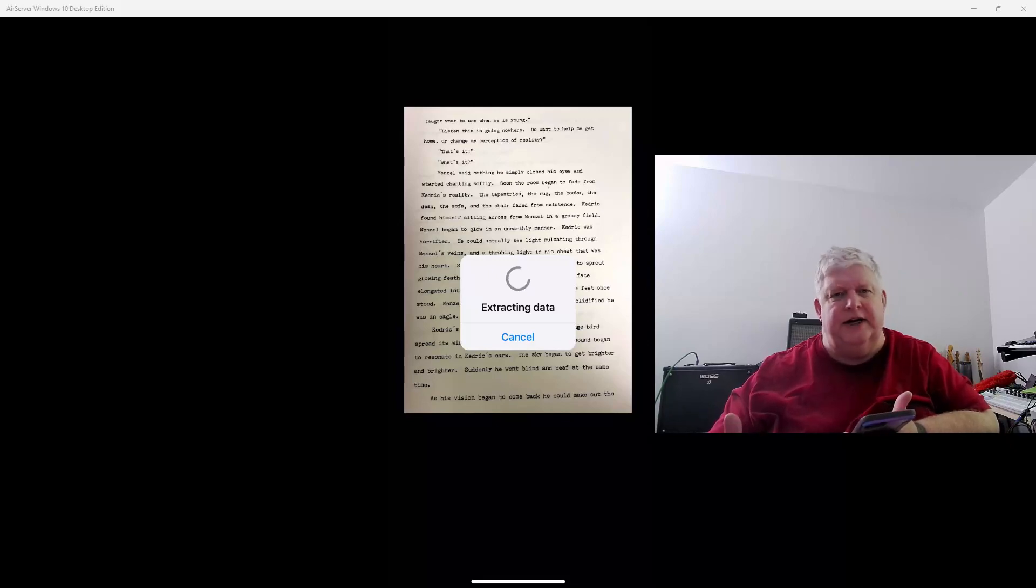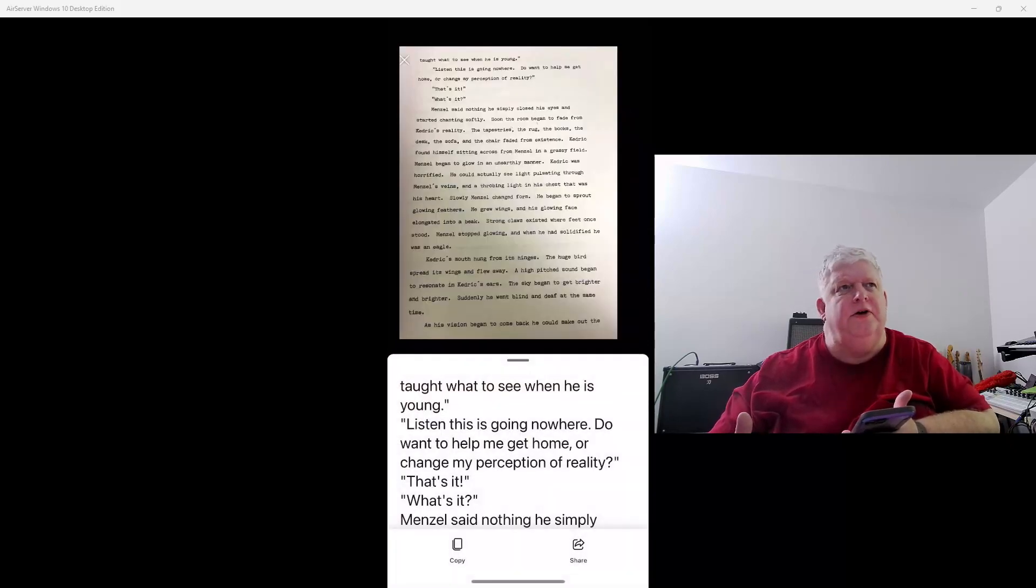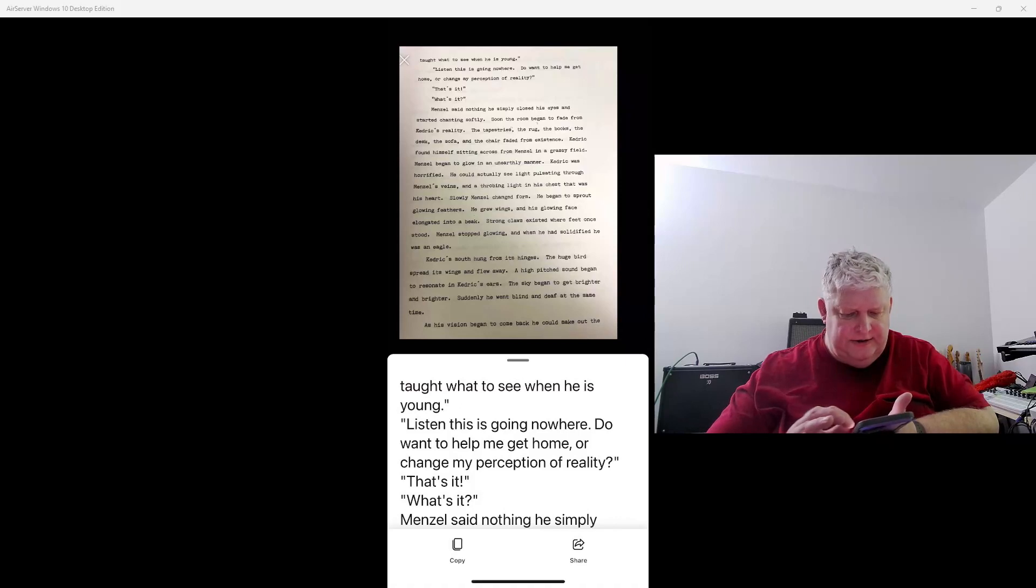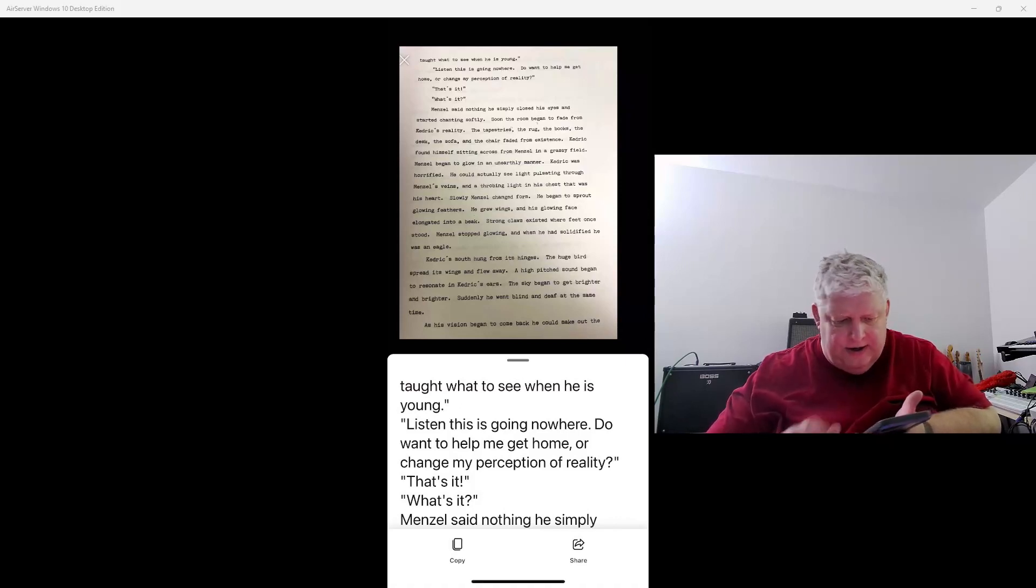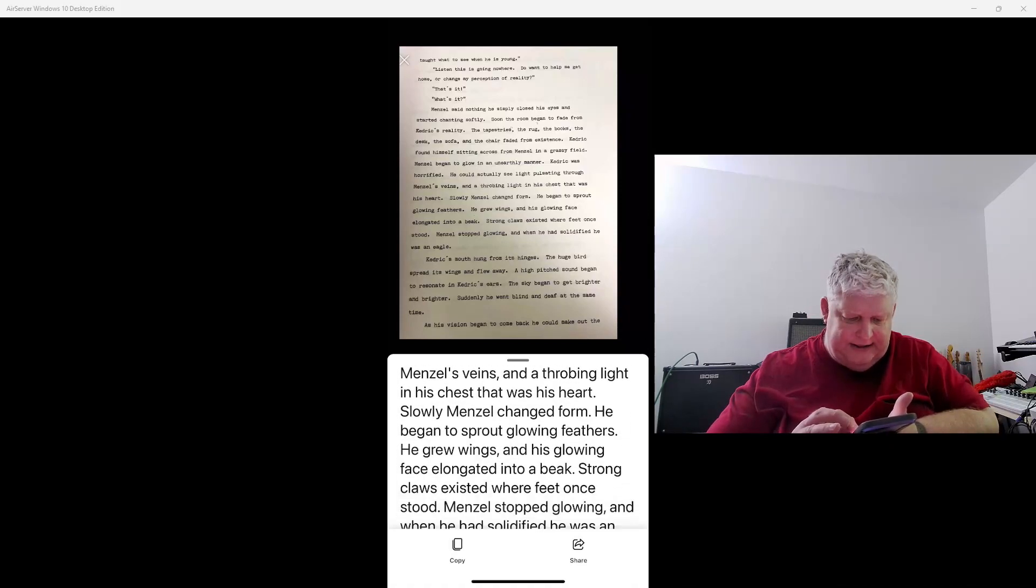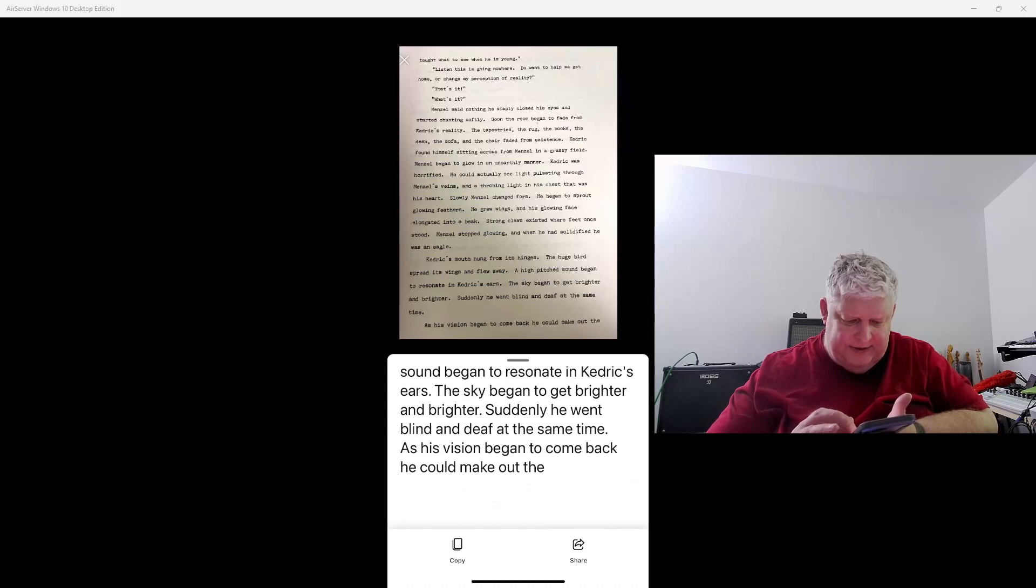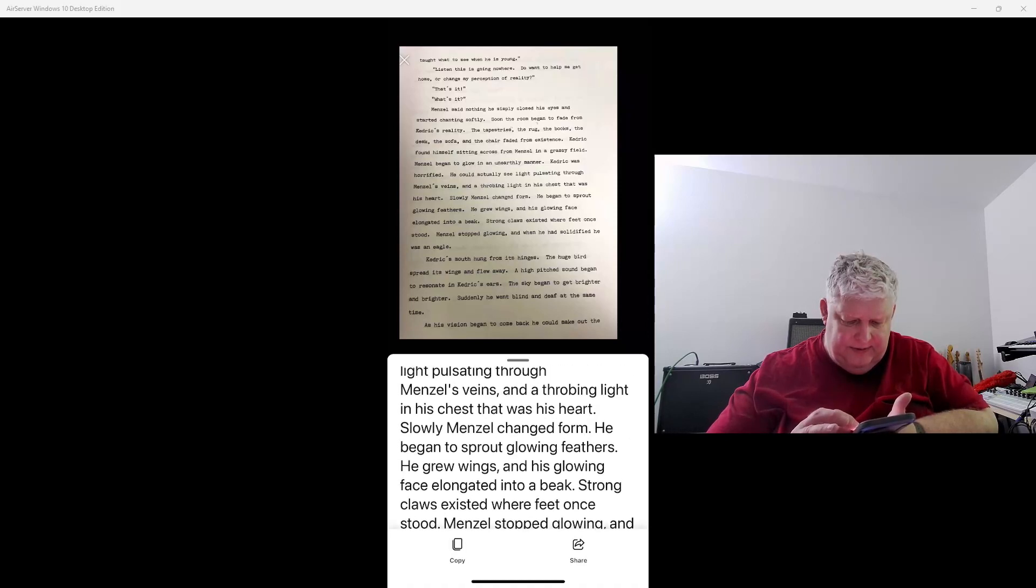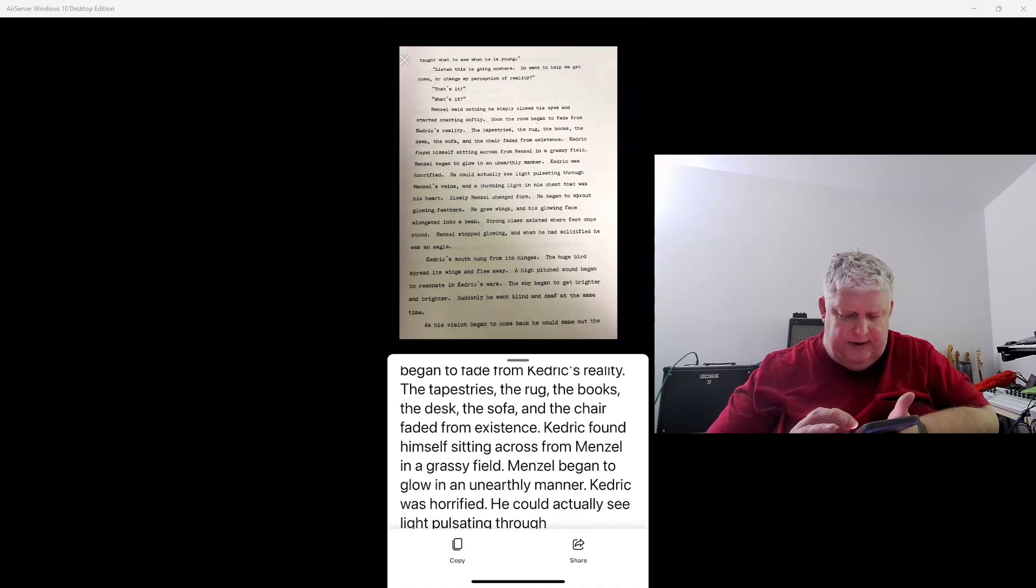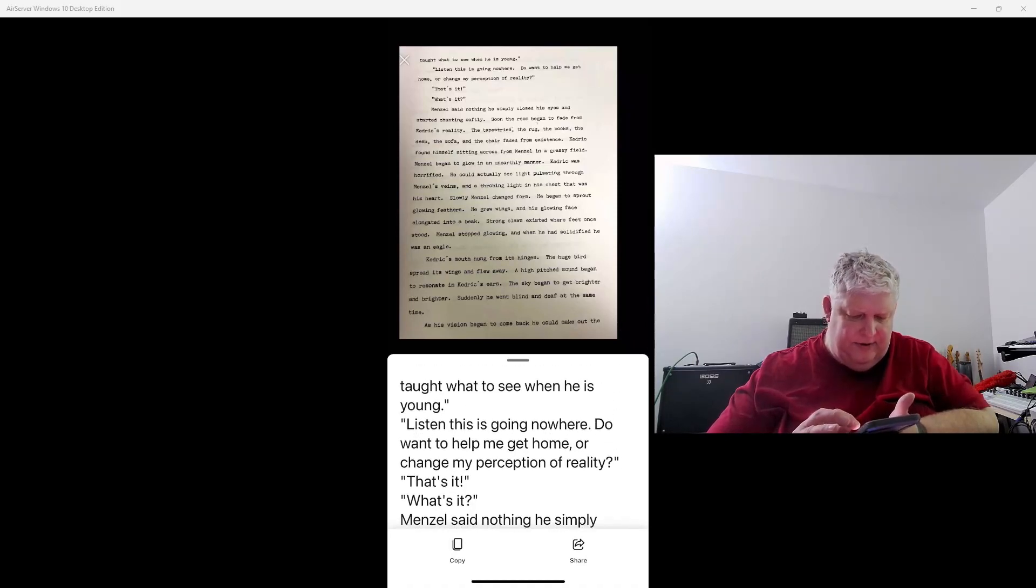So it's looking at the image and it's basically turning it into text. And you can see here at the bottom is all the text that we scanned in from this document.